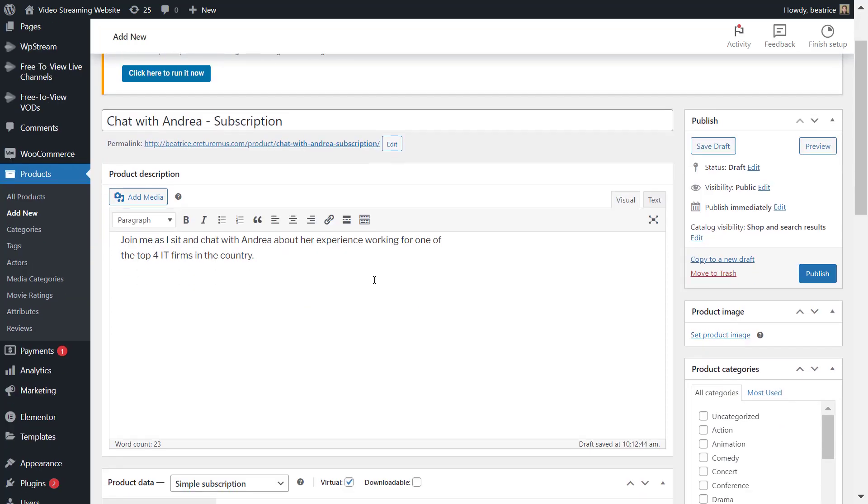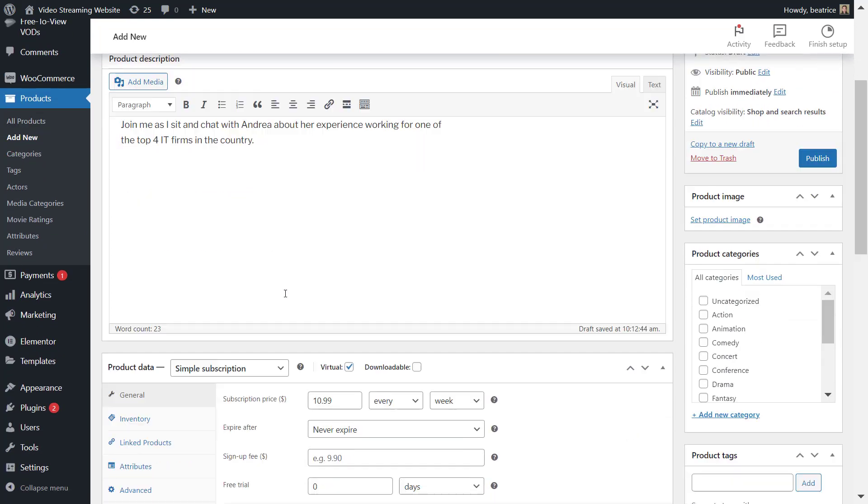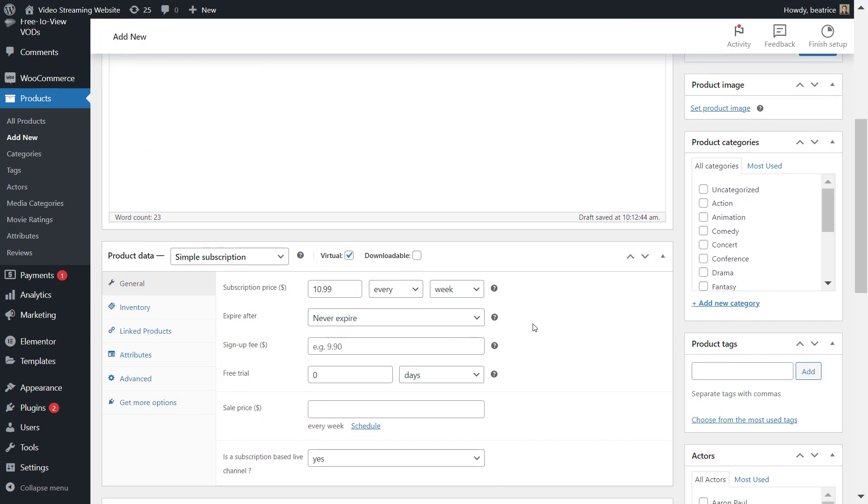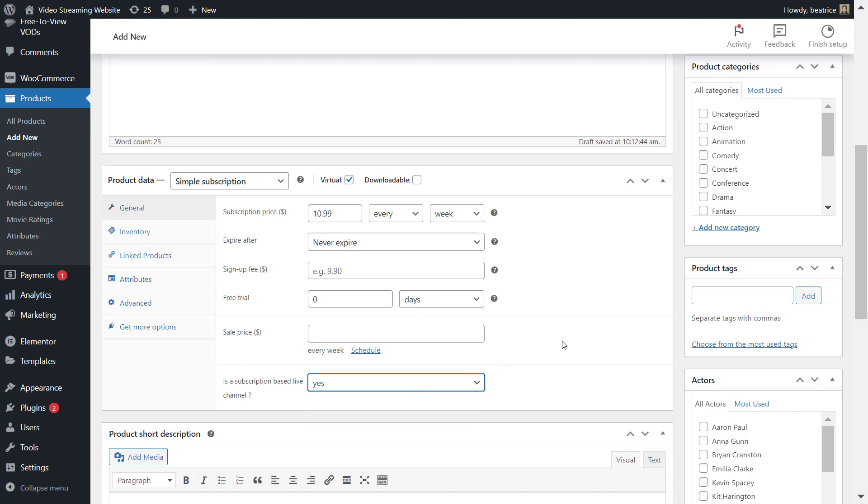So now I want to also change this to episode one to make it more clear. So every week a different episode comes out and you're charged every week. That's basically the logic of this particular subscription live stream.